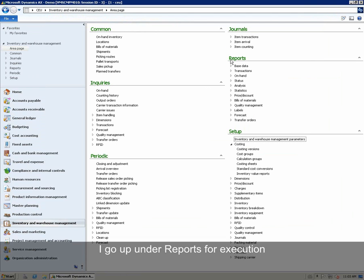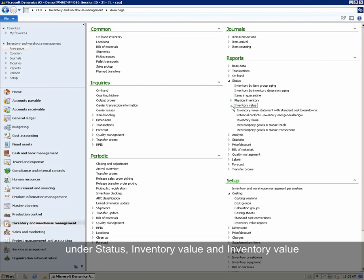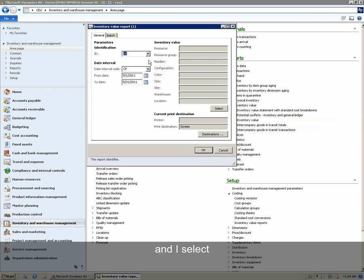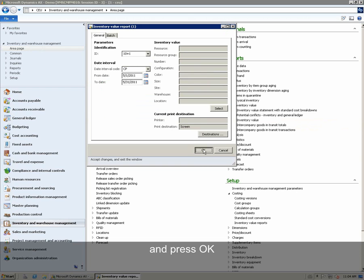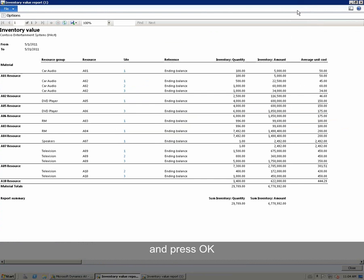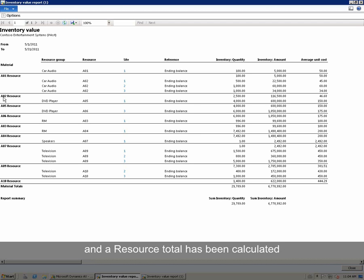We go up under Reports, Status, Inventory Value, and Inventory Value. We select the report ID and press OK. We can now see that site has been included as a column and a resource total has been calculated.